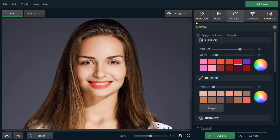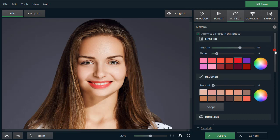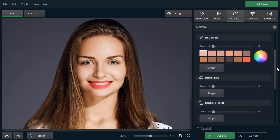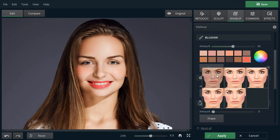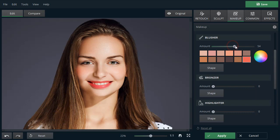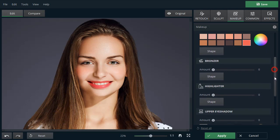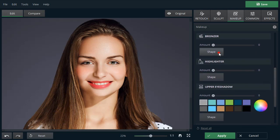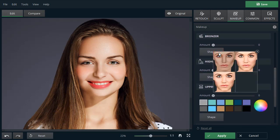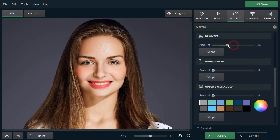Now, let's bring some more color to the model's face. Add a Blushing Cheeks effect with the Blusher tool. Choose the effect shape and adjust the amount with the slider. Contour the face by applying the bronzer and the highlighter.